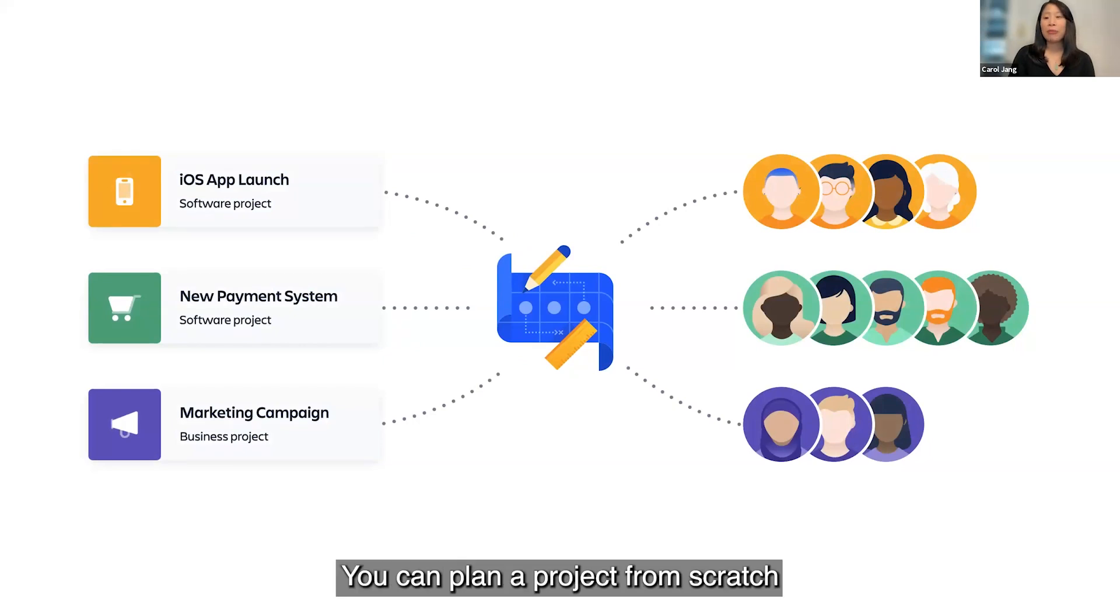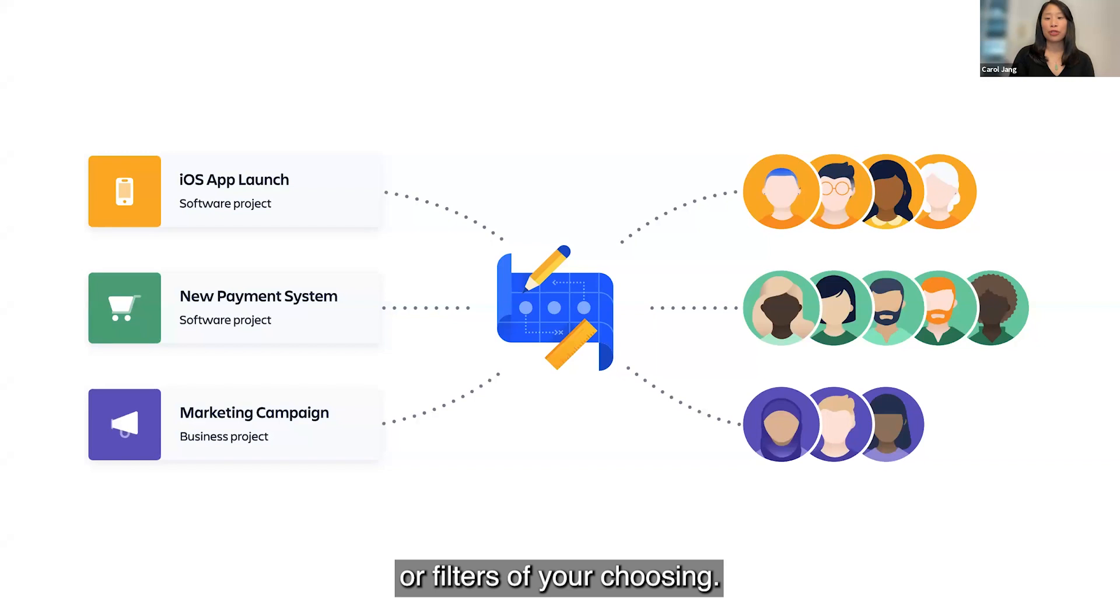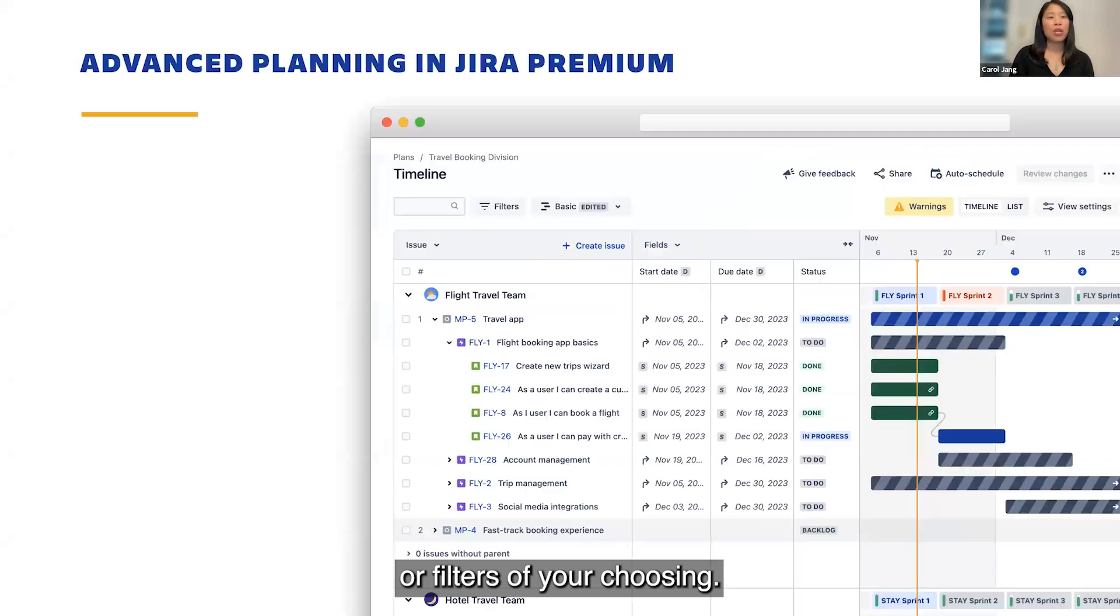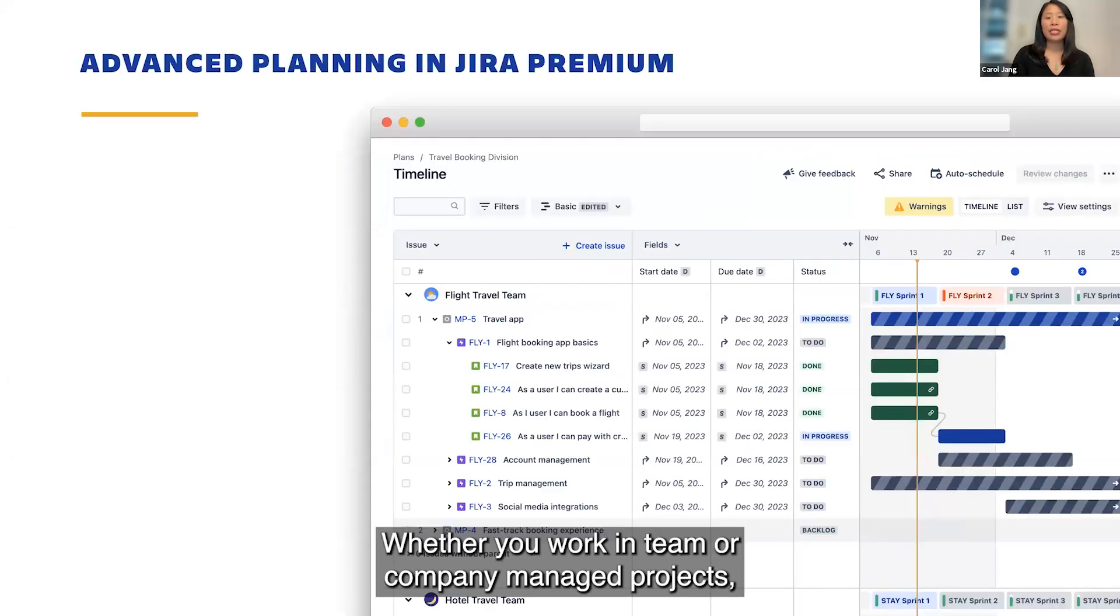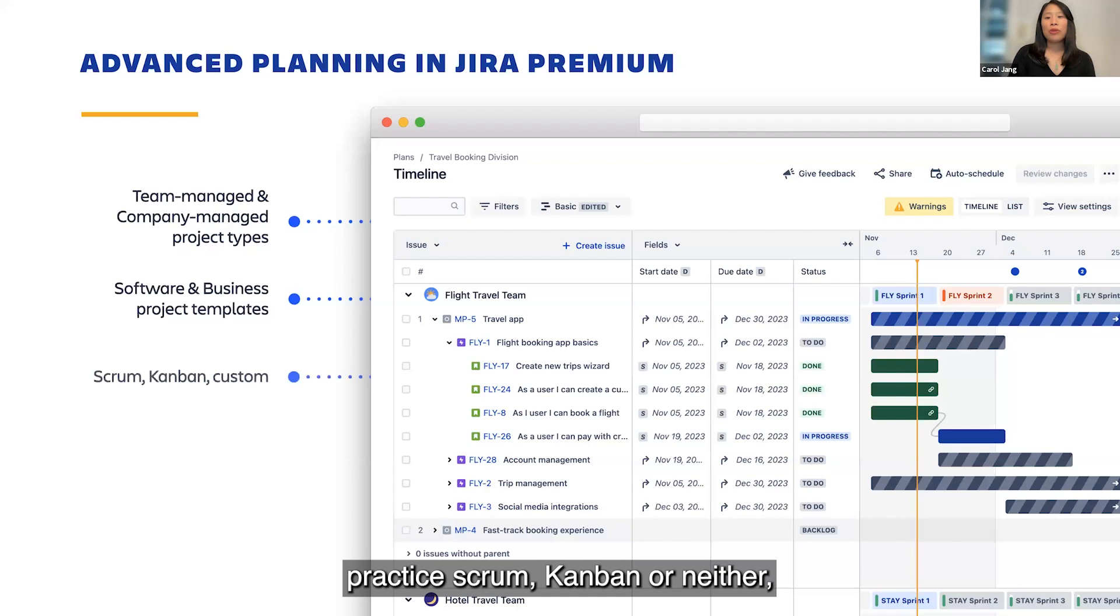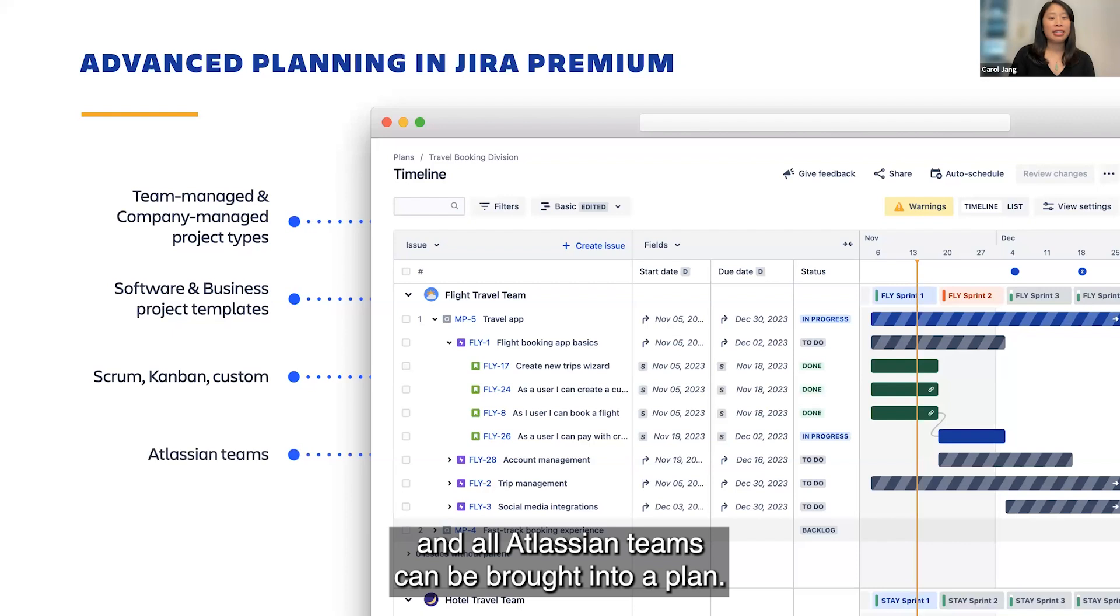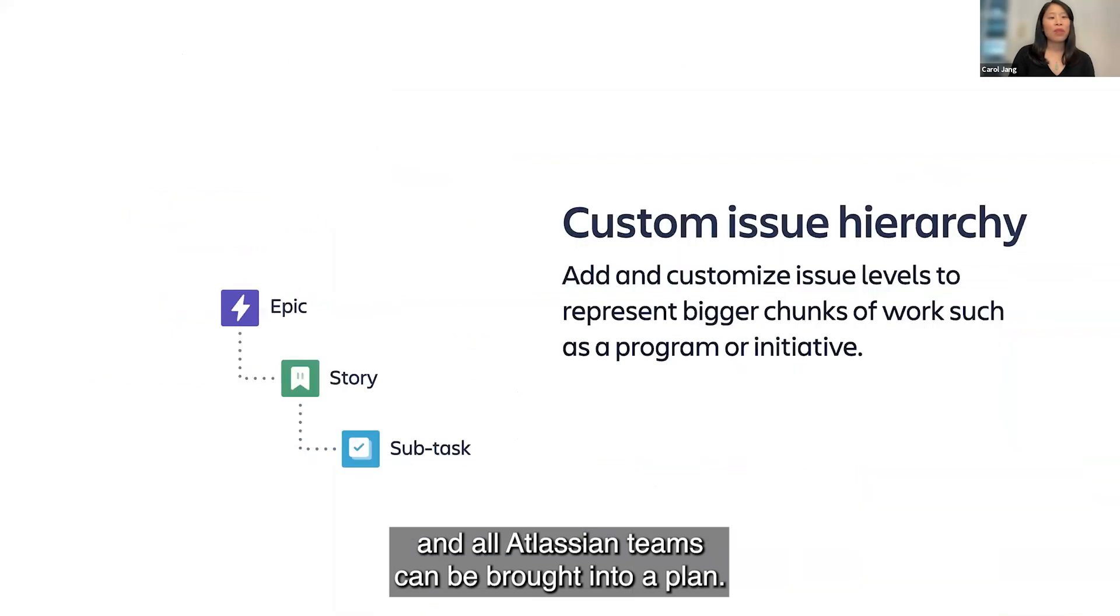You can plan a project from scratch or combine work from existing projects, boards, or filters of your choosing. Whether you work in team or company-managed projects, software or business projects, practice scrum, Kanban, or neither, all issues tracked in Jira and all Atlassian teams can be brought into a plan.